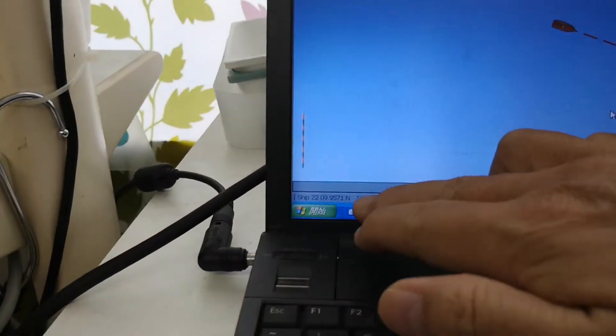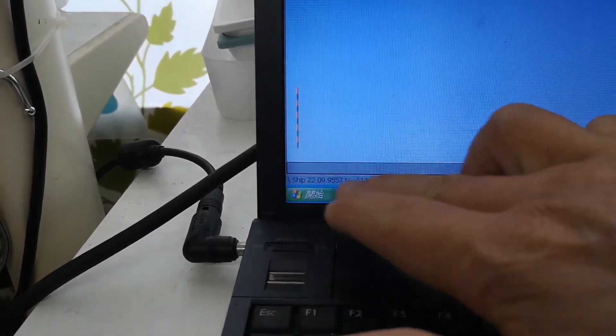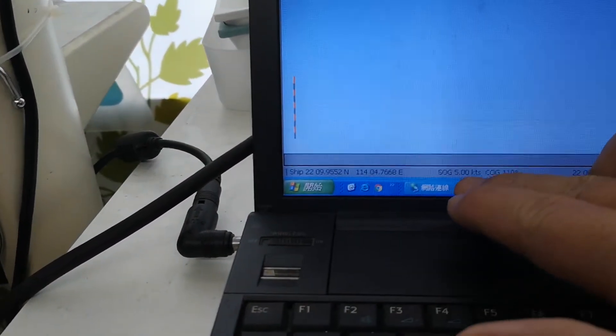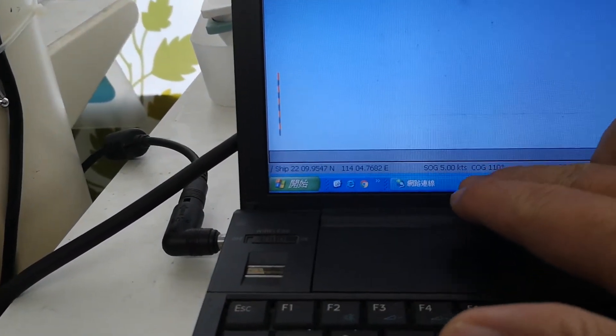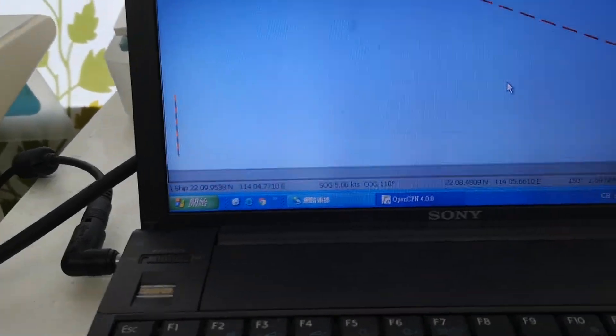This is the navigation data: the latitude, COG, and SOG.